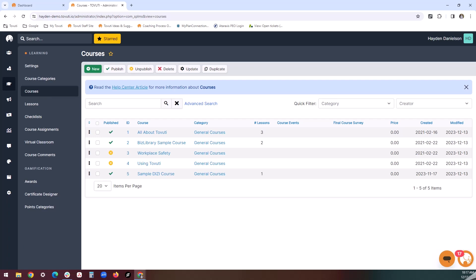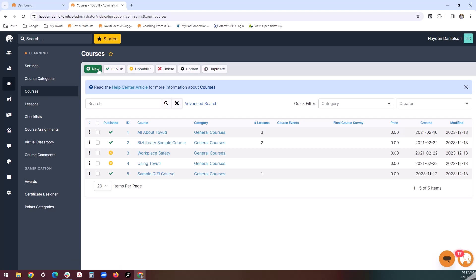Let's talk about how you can create or edit a course. Head to your learning tab, followed by the courses tab, and then you can either hit the bright green new button or click on one of your courses that already exists.